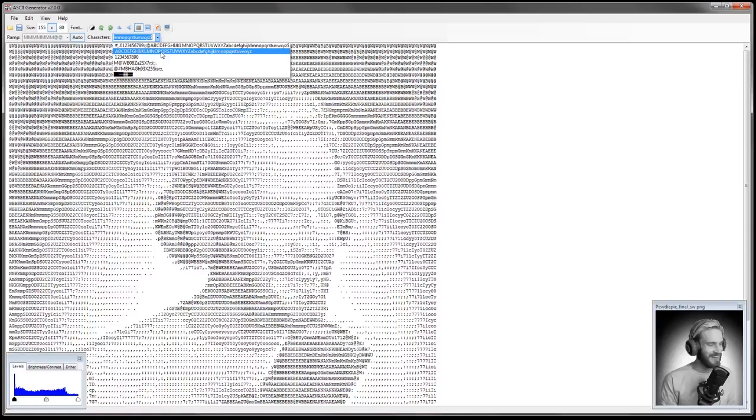Of course you should use a similar font to your typewriter to get an accurate result. And don't forget to delete all the characters your typewriter doesn't have.